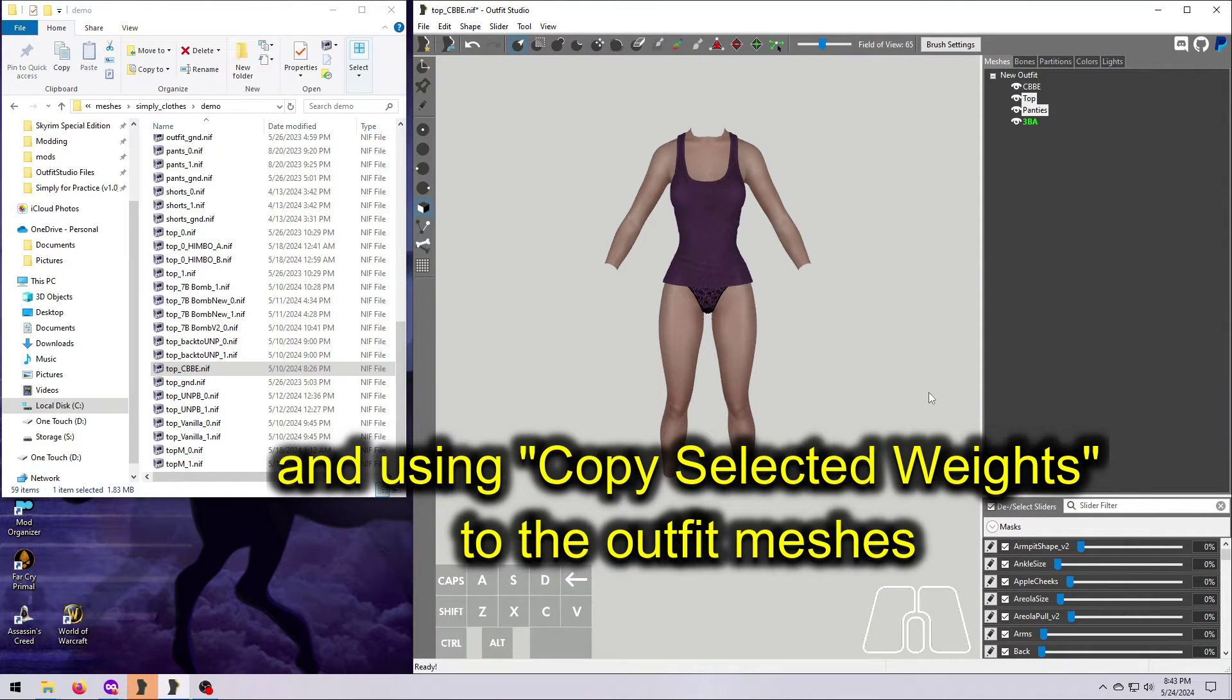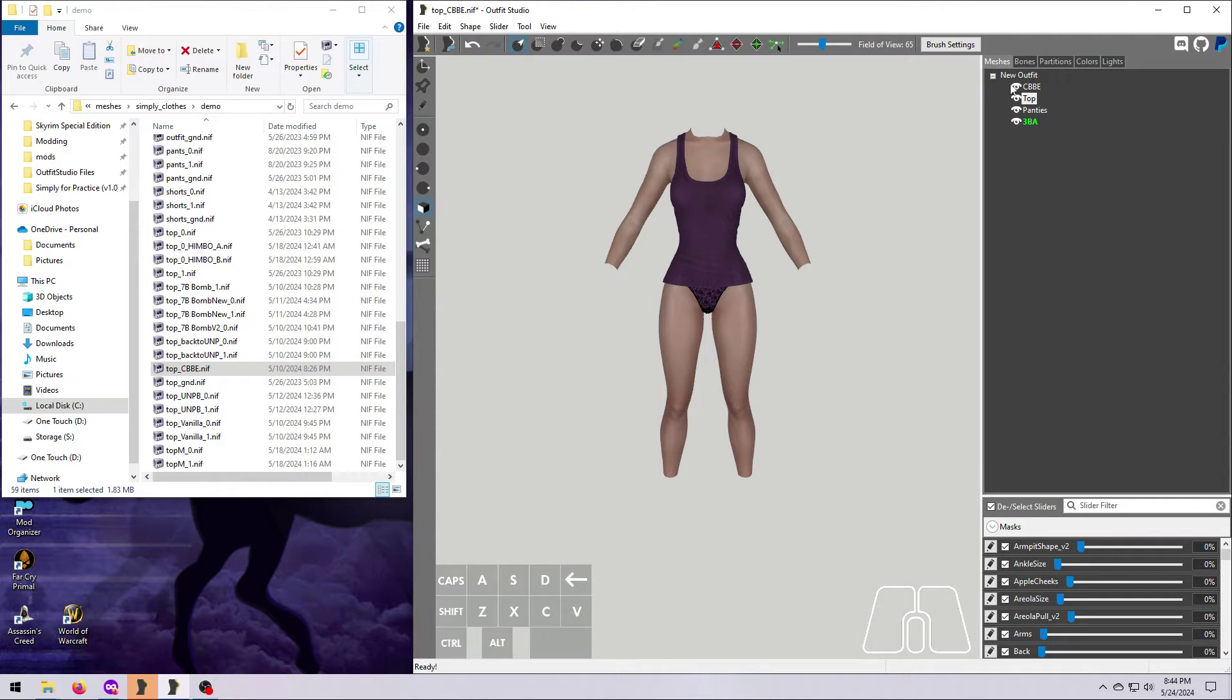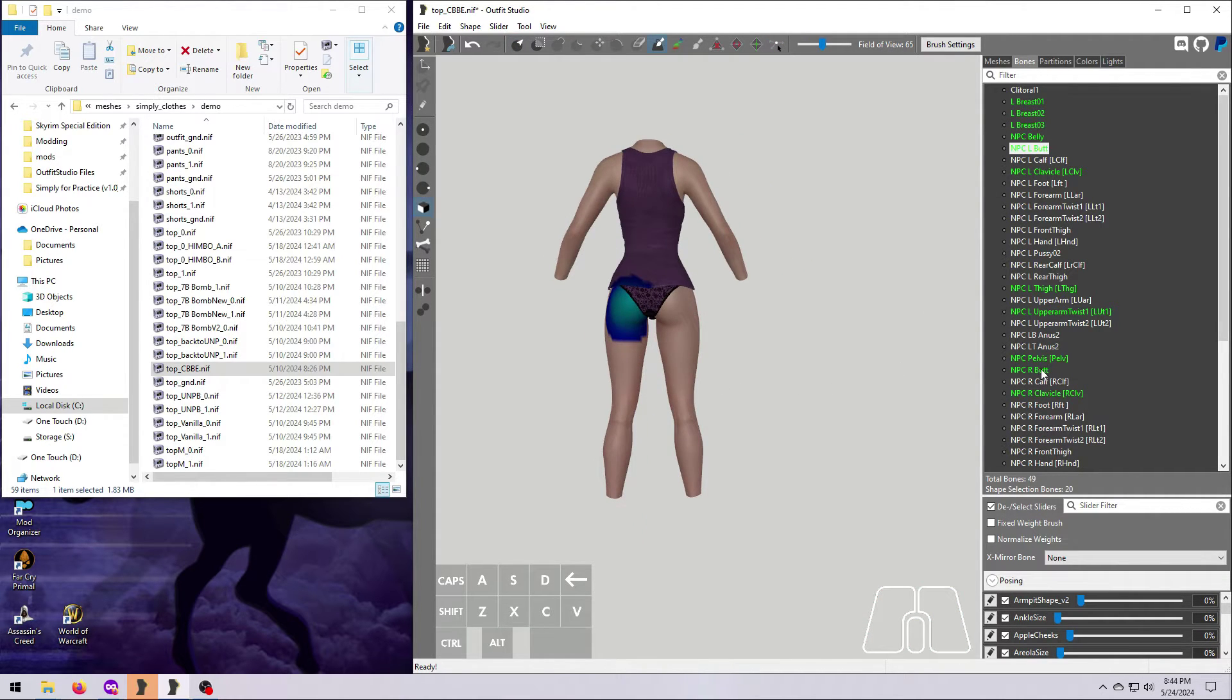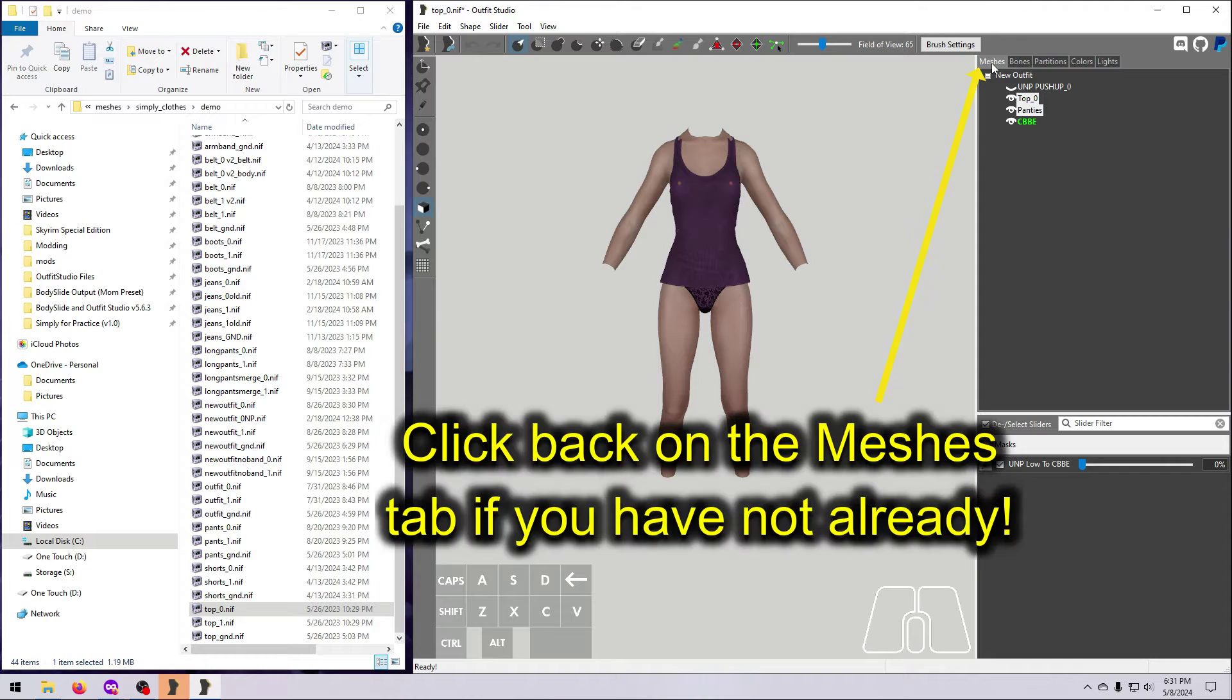Instead, you can just select the new bones of the new body and only copy bone weights for those. We will do a 3BA conversion in a future video to demonstrate this.